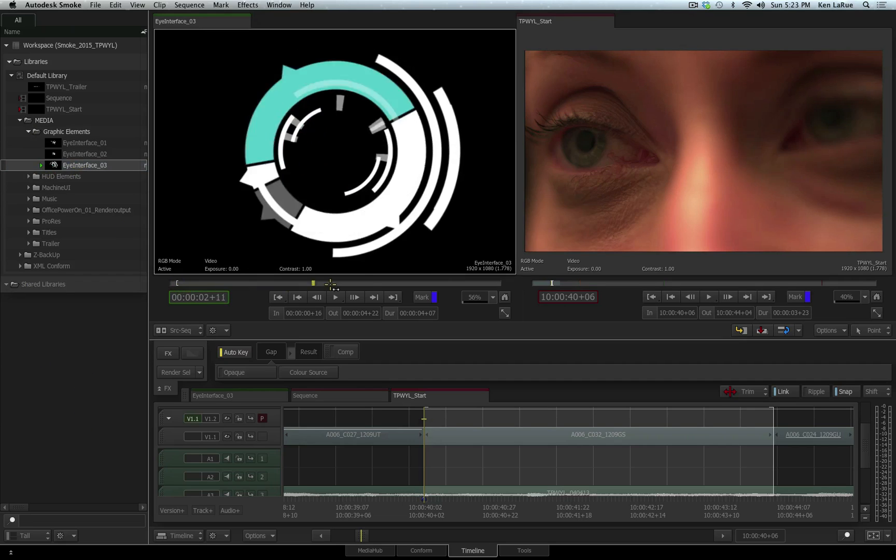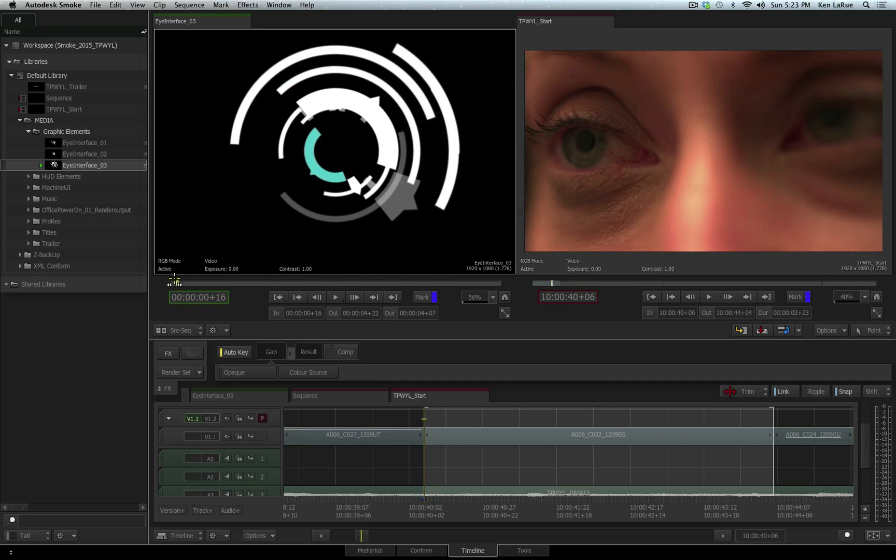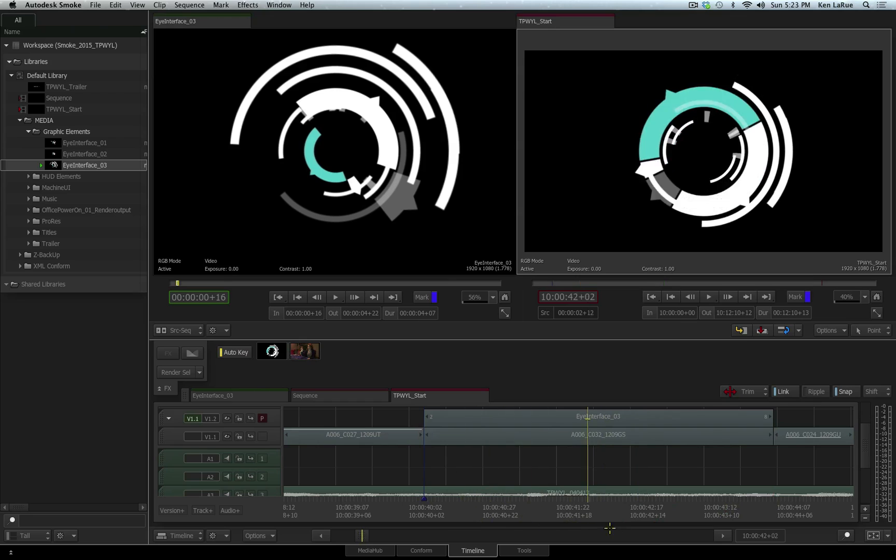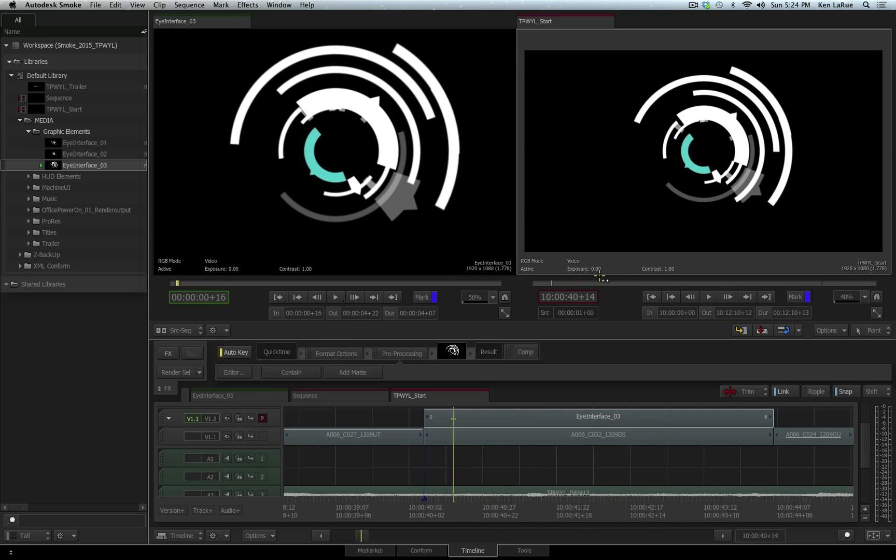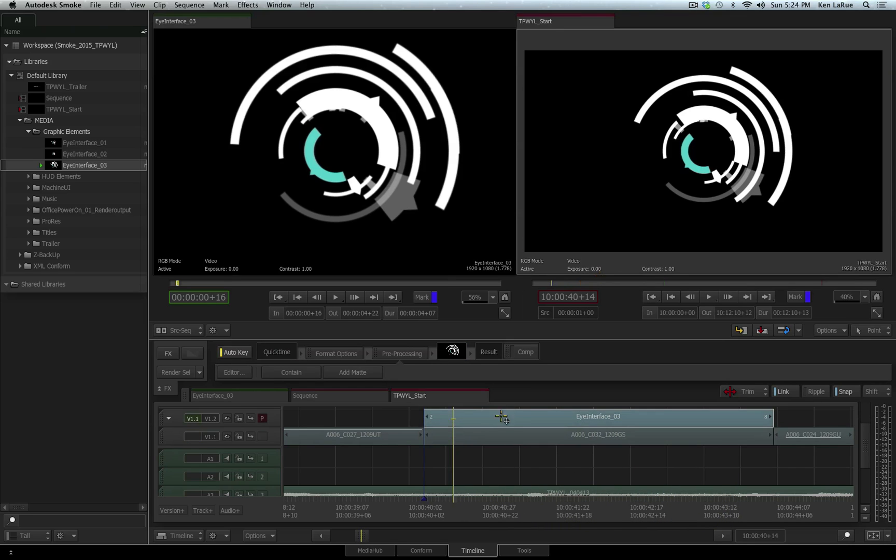Here is the graphic element that I want to use as the contact lens. I'll quickly set an endpoint for this graphic clip, and we have our in and outs set inside of our sequence. So I'll hit the F10 key to create a three-point edit. Now we see the graphic element has been edited above our live-action footage. So I want to add a 3D compositing tool onto this graphic to composite it, track it, and make it appear that it's inside of her eye.